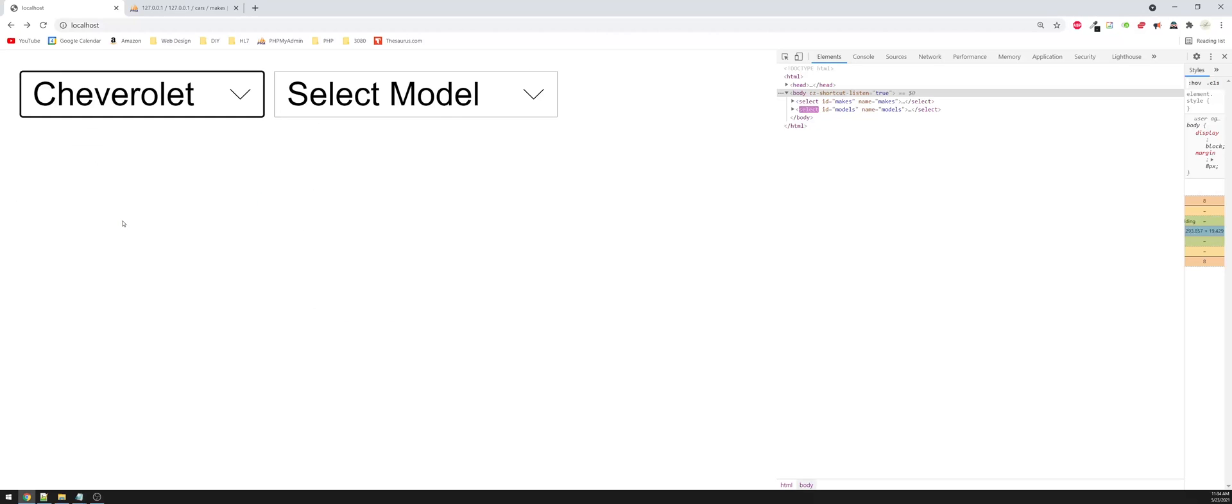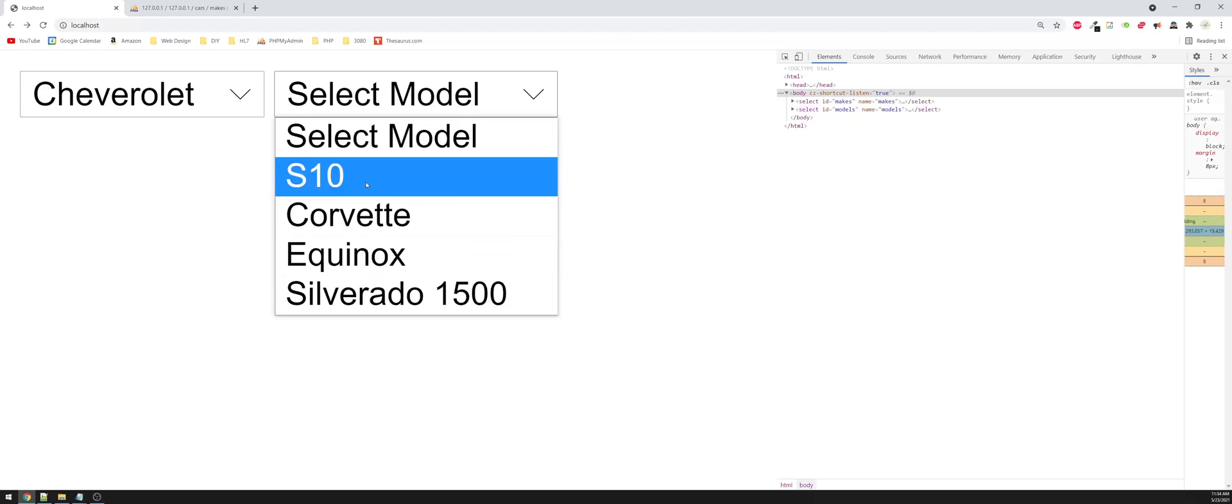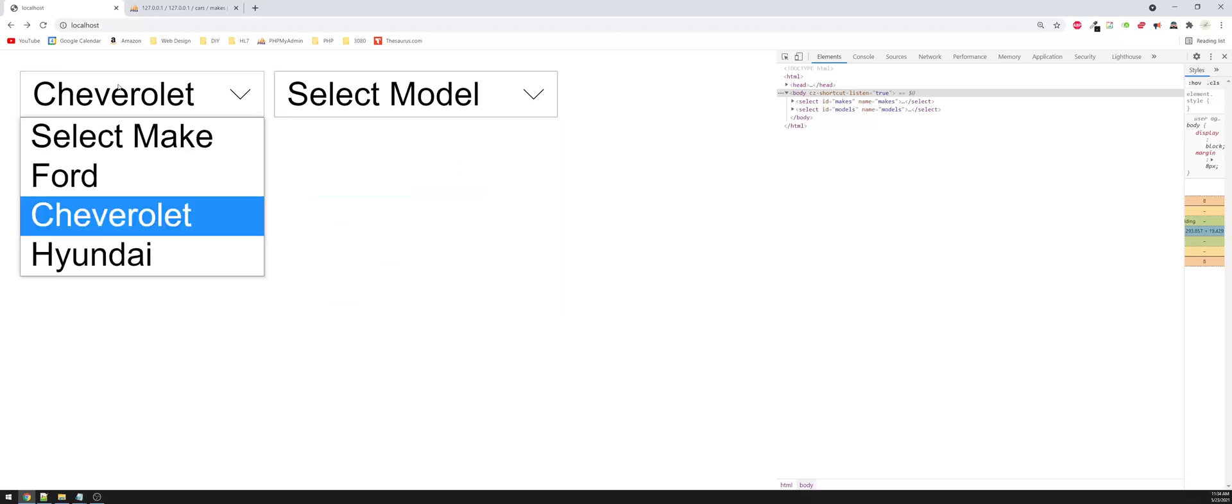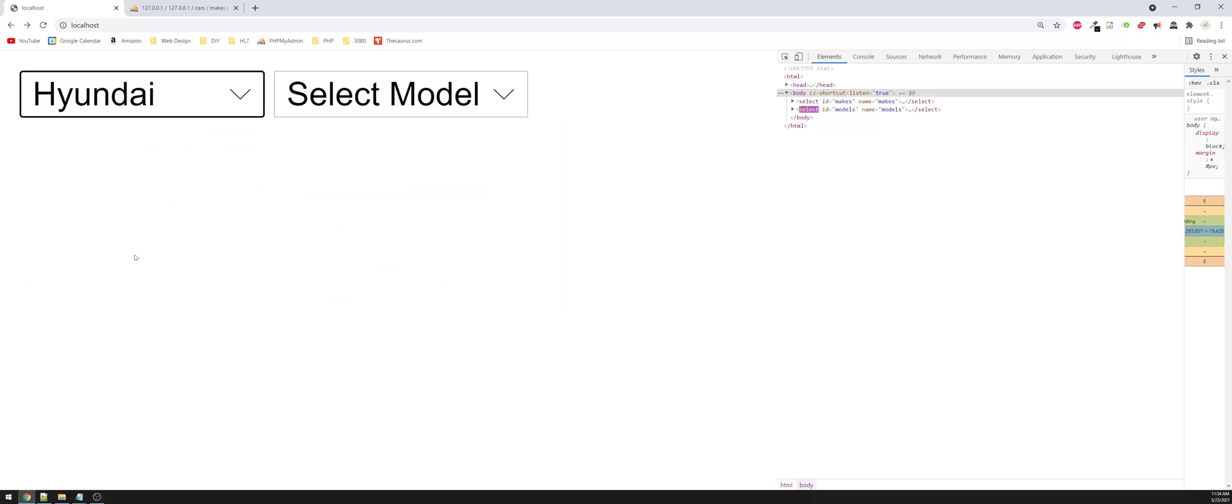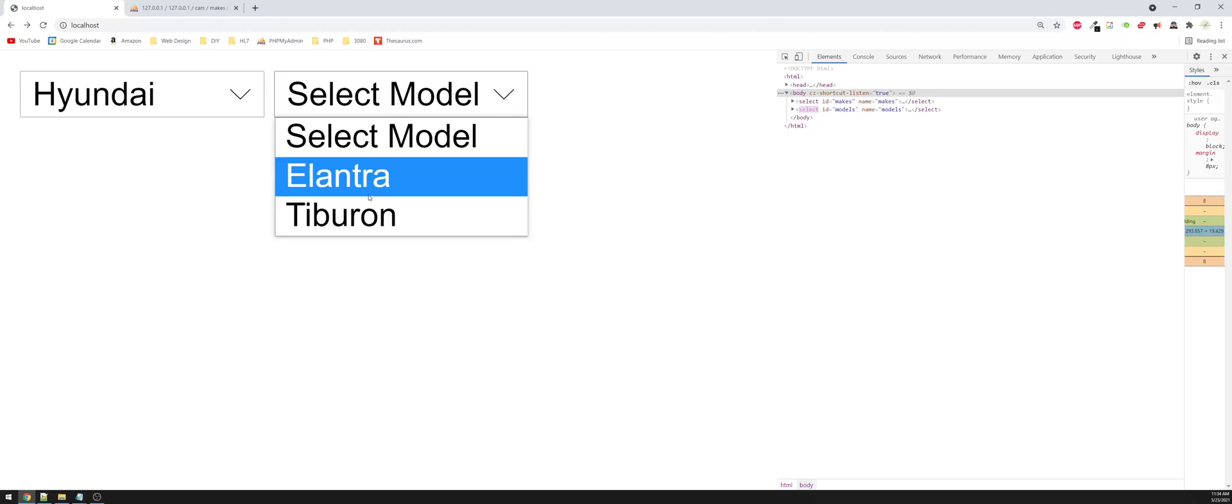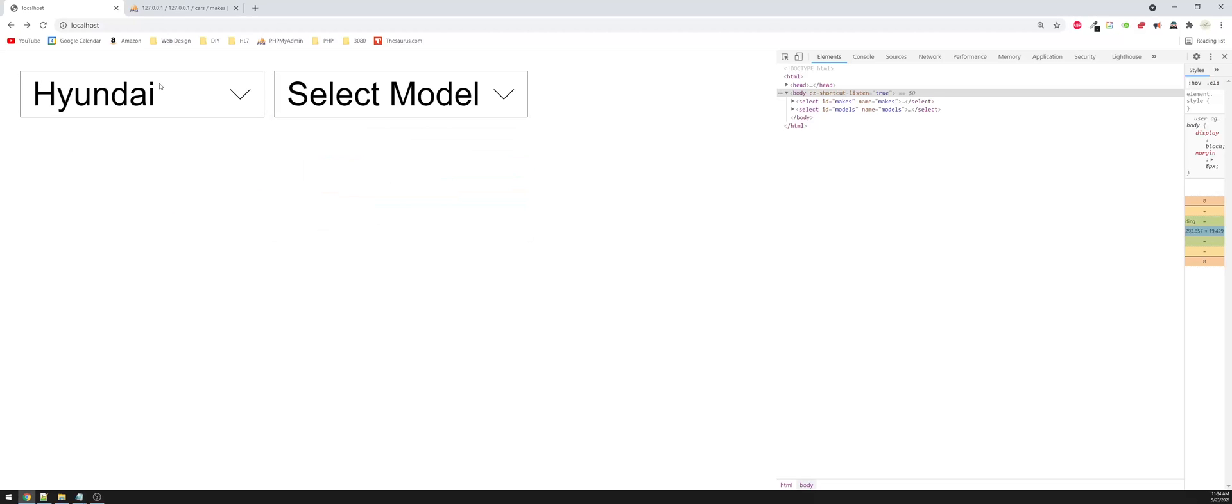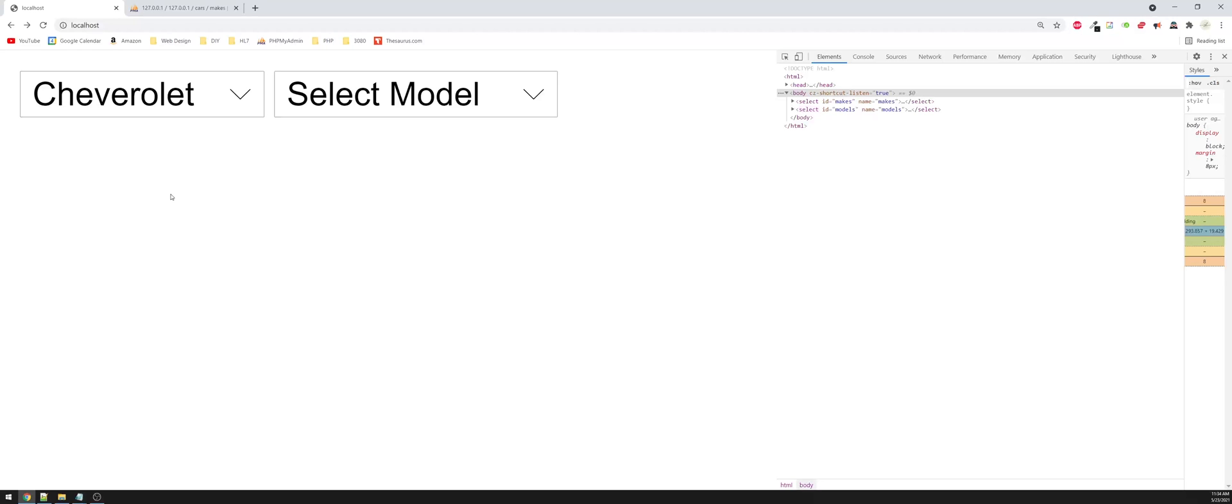And if we select Chevrolet, we now see the Chevrolet models. So this is actually working exactly like we wanted it to. And I was hoping that I would have a typo in there somewhere.